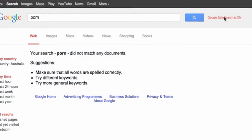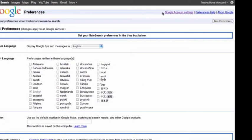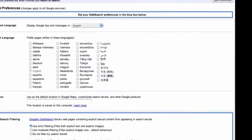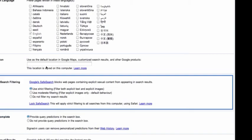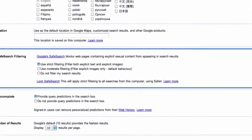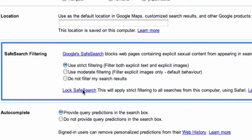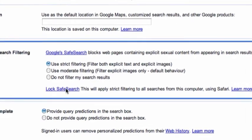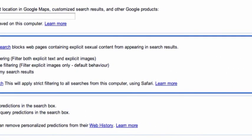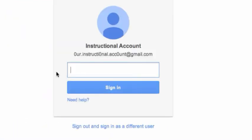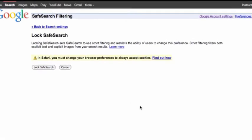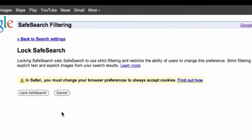Now we're going to go down to the bottom of the safe search filtering box and you'll see the term lock safe search. This is an active link and we can lock our selection by clicking on that link. Now it will take you to your Google account and it will require that you put your password in again. And then we're given the option lock safe search.